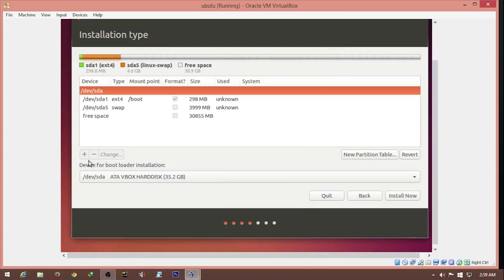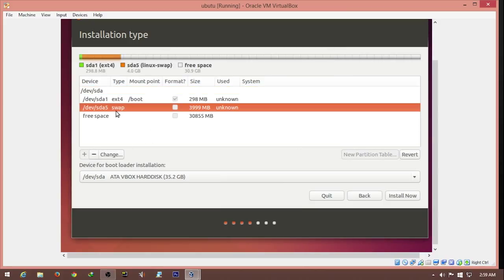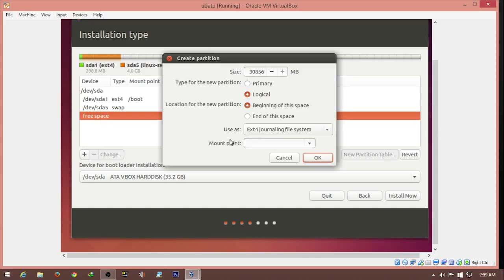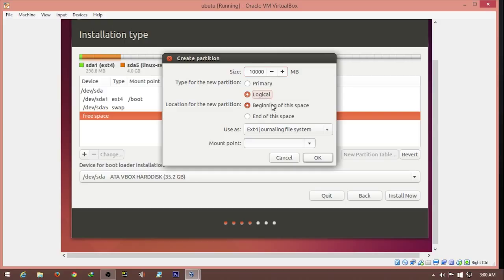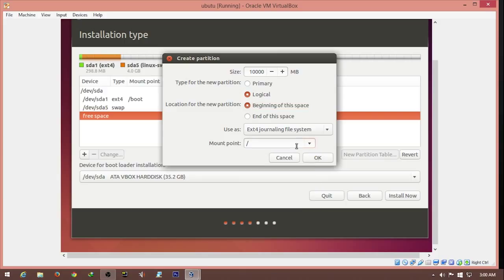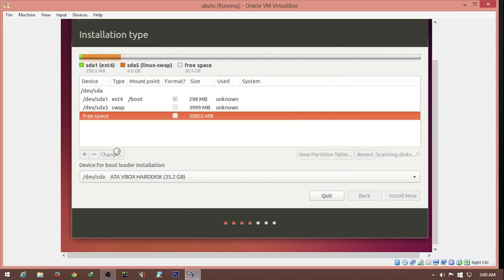The two partitions remaining are the root where the operating system and applications will be installed. We give it around 10 gigs, logical, beginning of the space, ext4. The mount point will be root, denoted by a forward slash. Root is the installation folder of every application and the operating system. We hit OK.